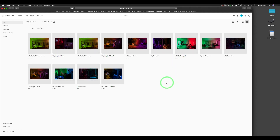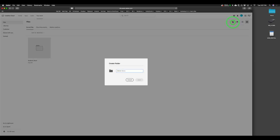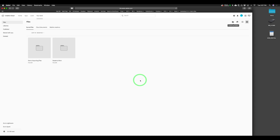You can see that you have thumbnails. You can organize this and make as many folders as you want. To make a folder, you're going to go right here where it says 'create new folder.' I'm going to make a demo one called 'demo importing files,' and go ahead and hit save. As soon as you do that, it's going to add the folder.